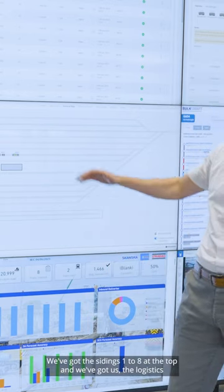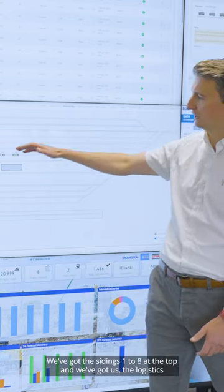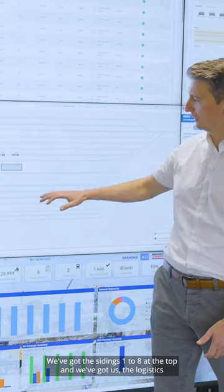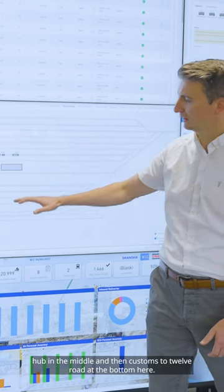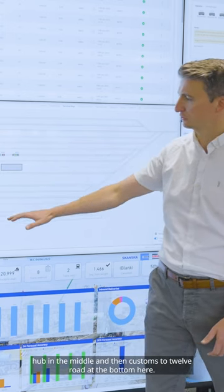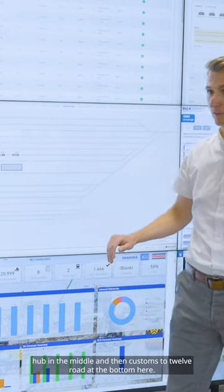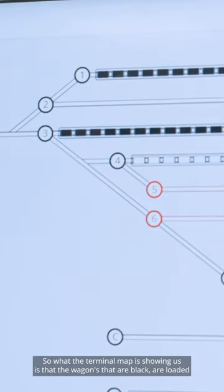We've got the sidings 1 to 8 at the top, we've got the logistics hub in the middle, and then customs to 12 Road at the bottom here.